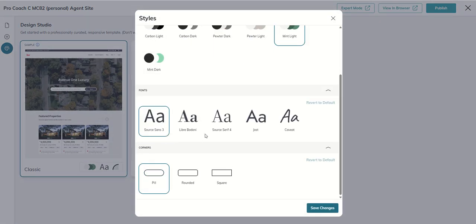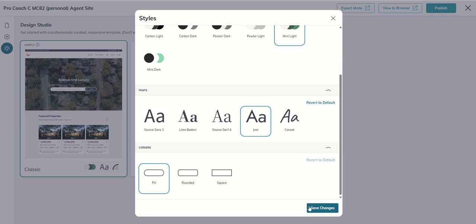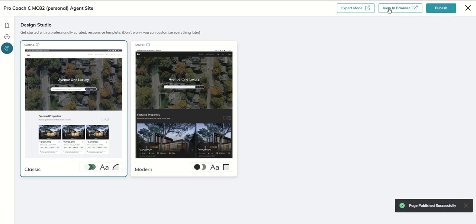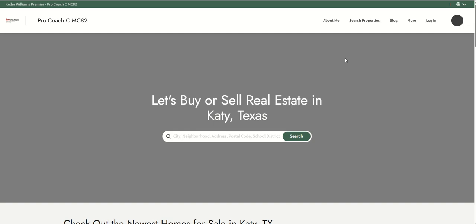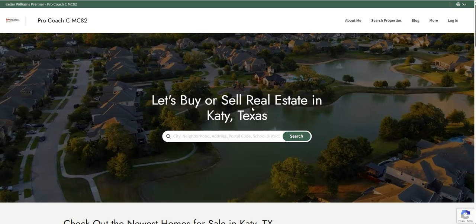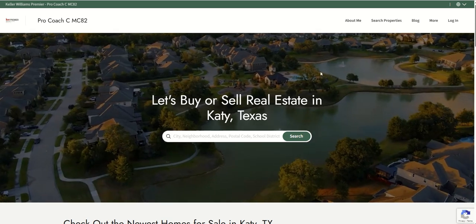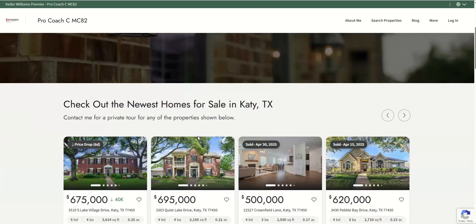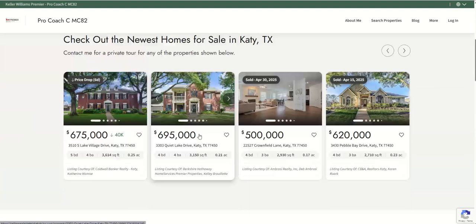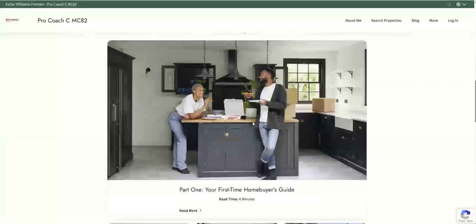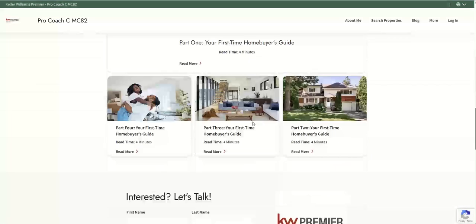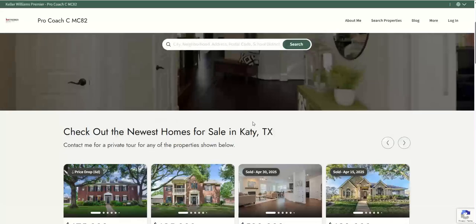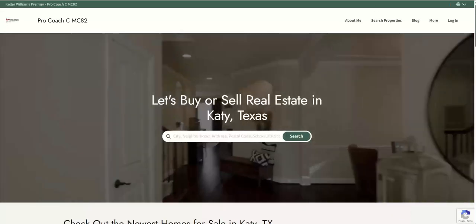So would you like a different font to be utilized on your website? Maybe we want to go with Jost instead. I'm going to save those changes, I'm going to publish, and then let's see what it looks like in the browser. And now the fonts should have changed. It is not in your face massive changes, and yet subtly it can make your website stand out and look a little bit different than everyone else's website.